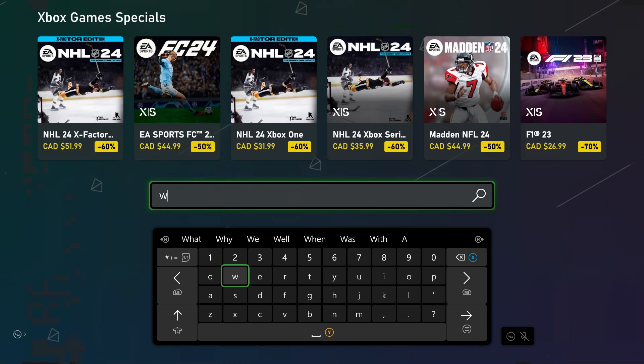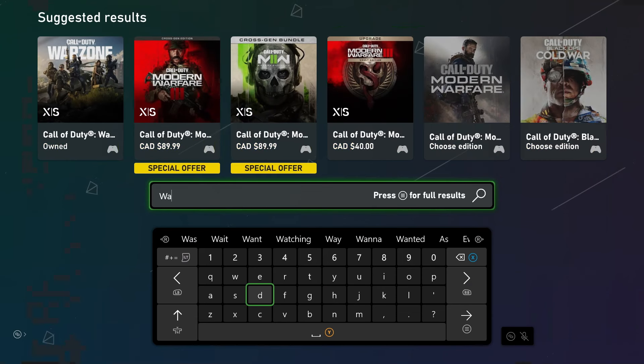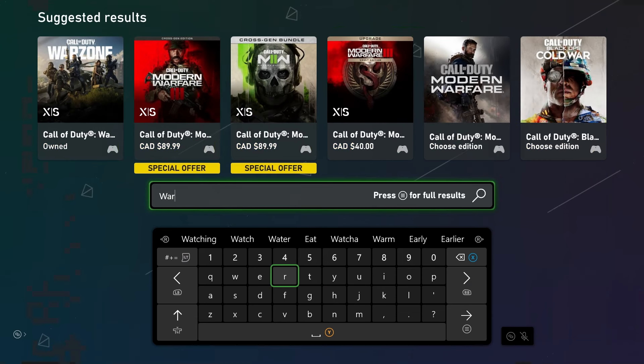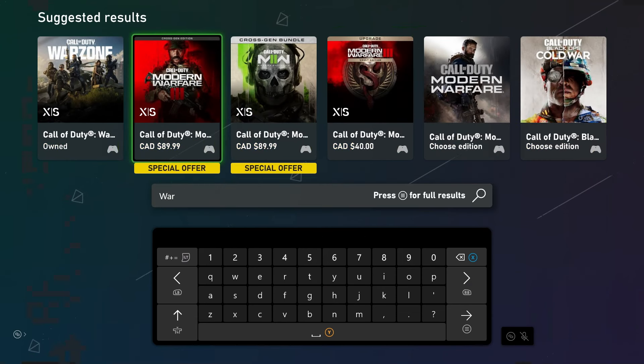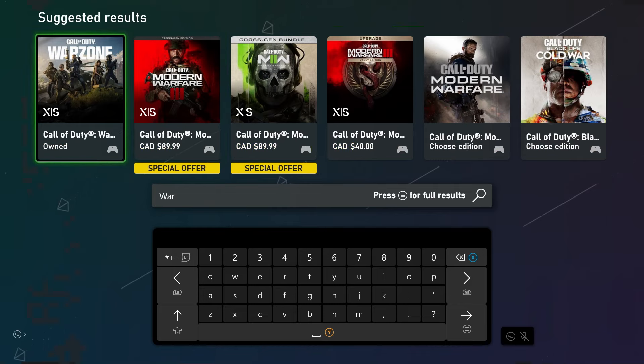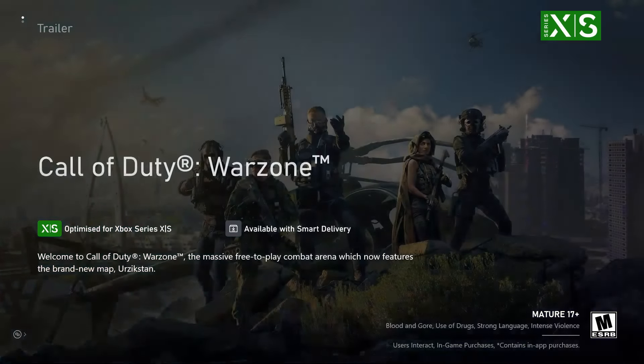Now once you're here, type in War, and this will bring up Warzone and you'll see a bunch of different options here. The only one we're concerned with is Call of Duty Warzone, which I already own, but it'll say free for you, so go ahead and select that.